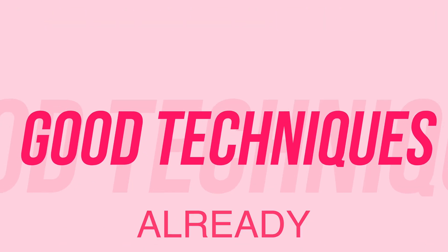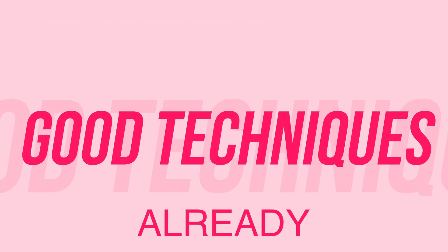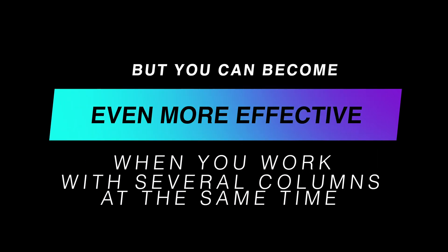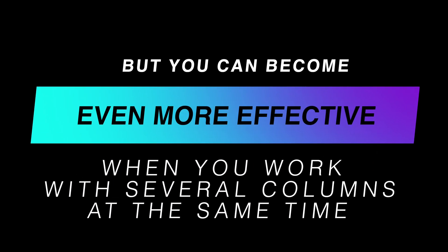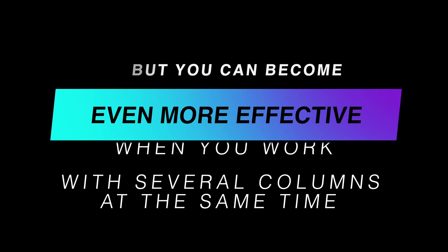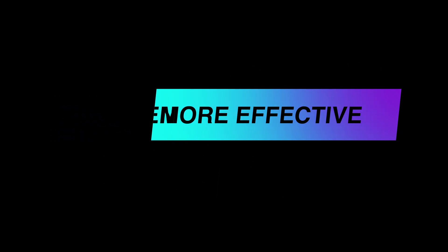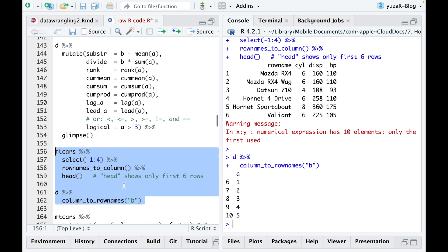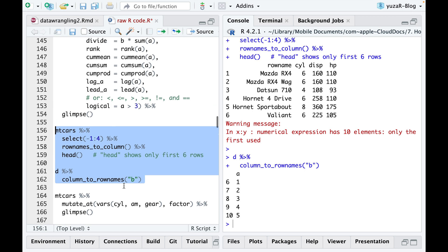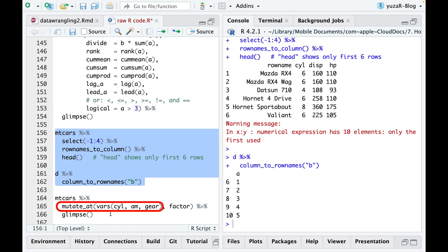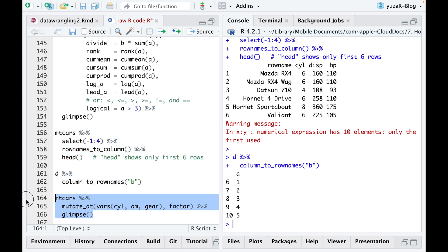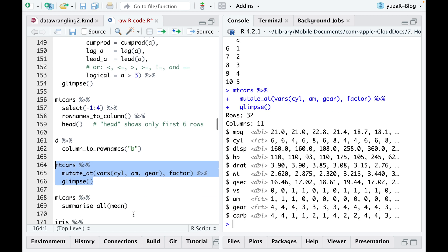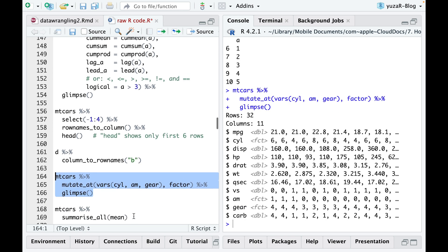So, we have learned a few good techniques already, but you can become even more effective when you work with several columns at the same time. For example, you can select particular numeric variables in your table with mutate at function, and make them categorical using factor argument.